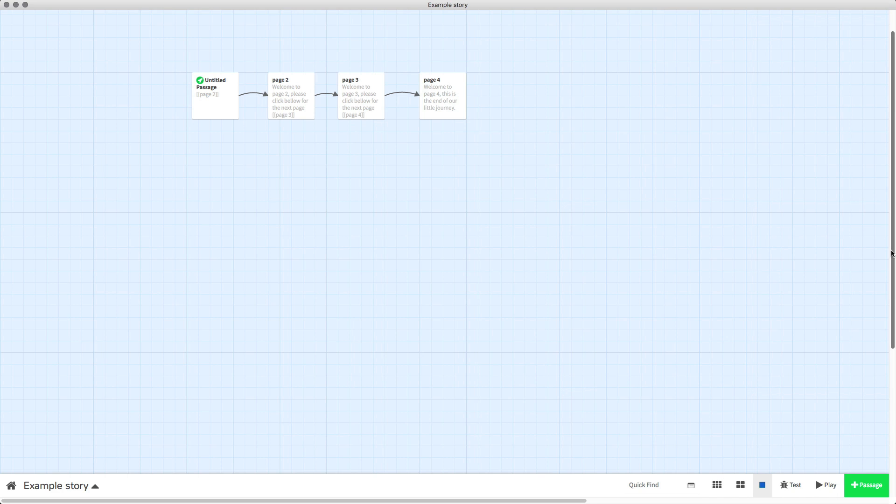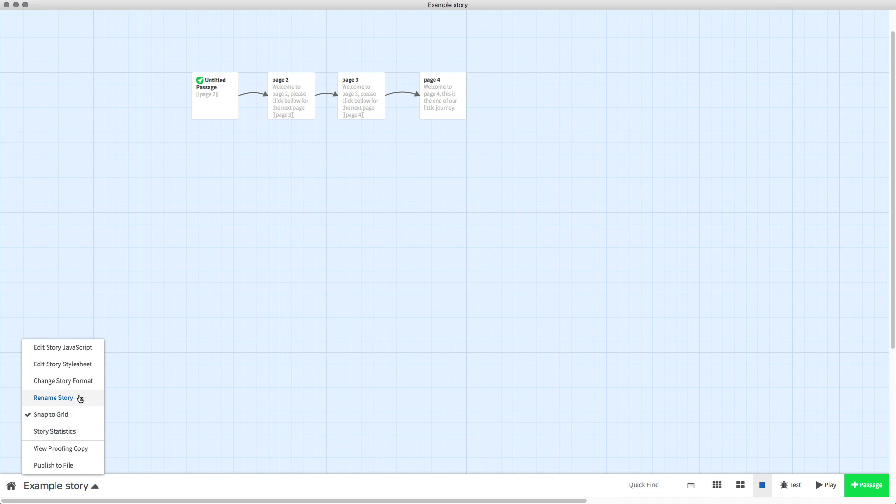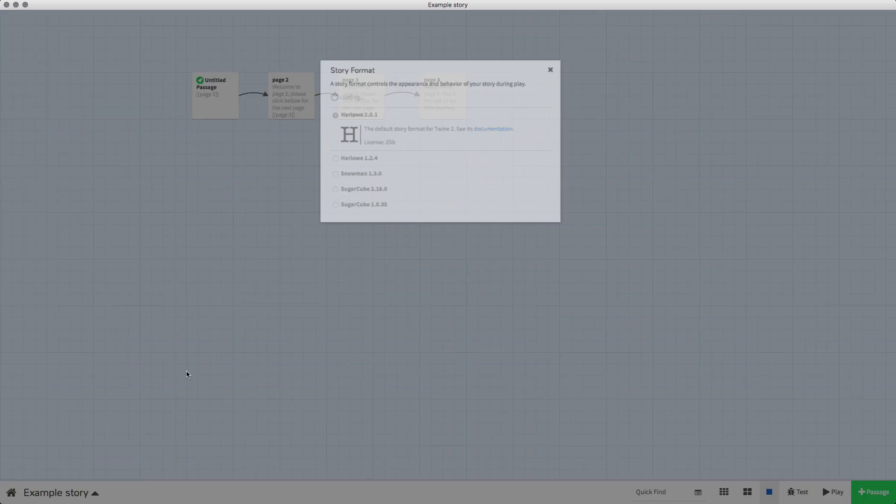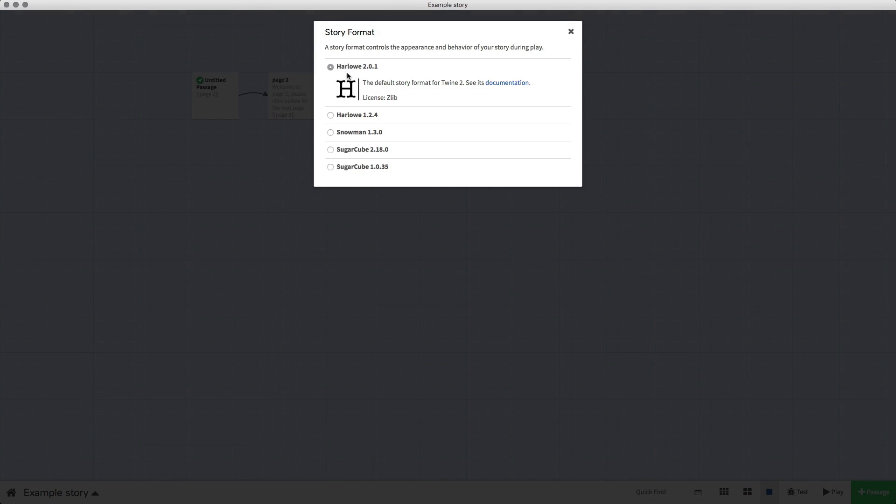However, this part of the code will only work in Harlow 2.0.1, not in both versions of Harlow. I'll just quickly show you if we go to change story format—it will work in this version but not in that bottom version.